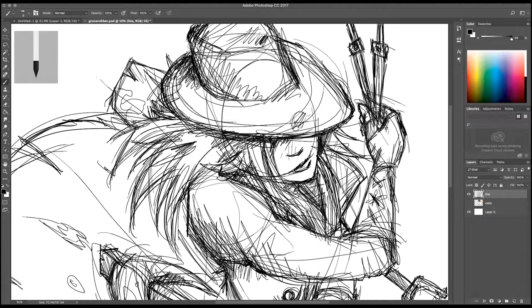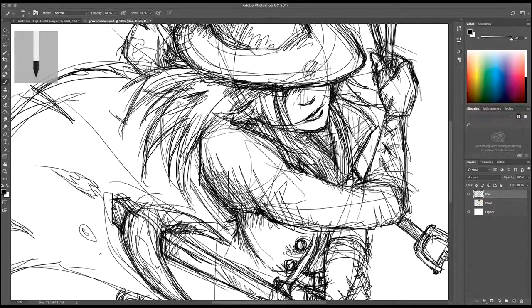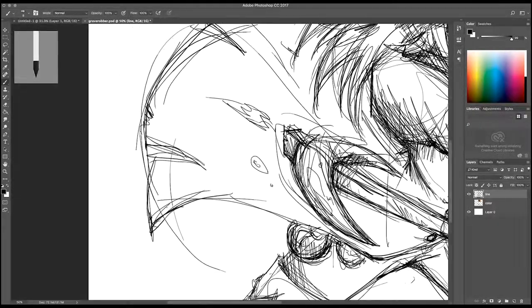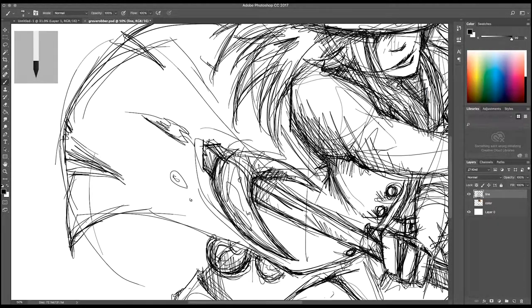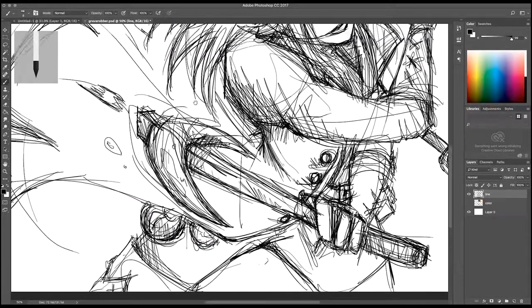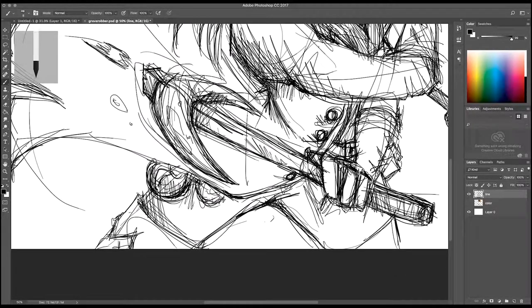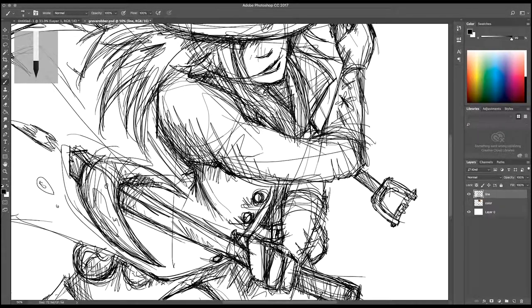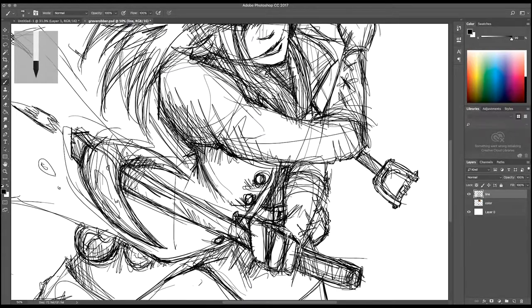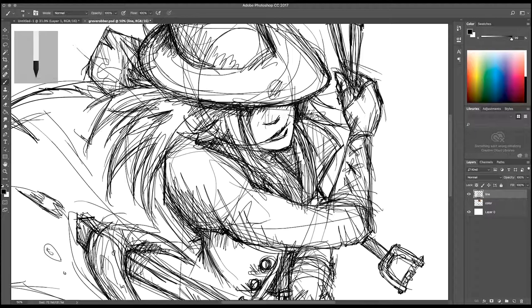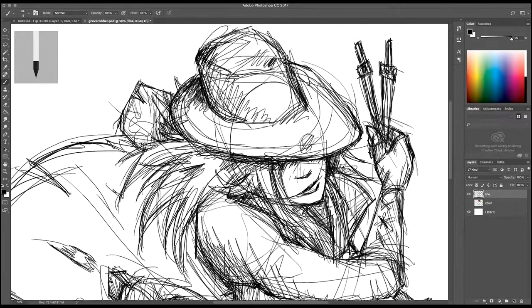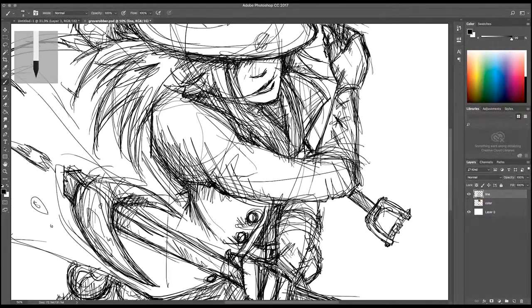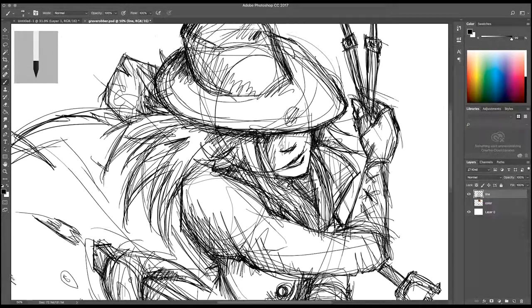That's another thing that people tend to do when they're early on is do very face-on poses or very uninteresting and simple poses and you're just beating yourself up. You really need to, the more interesting and intricate and action-oriented the pose of your characters, the better it's gonna look in the end there.